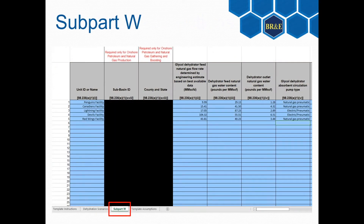The Subpart W sheet contains the simulation outputs in a format that matches the EPA template for Subpart W reporting. The outputs were taken directly from the EPA's Excel report form found on their website. This allows for easy uploading of annual greenhouse gas emission reports from dehydration units.